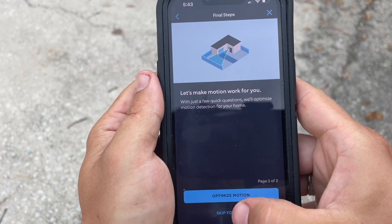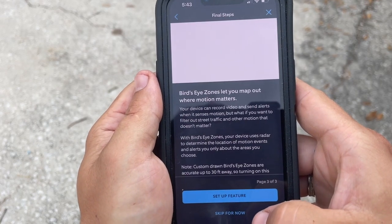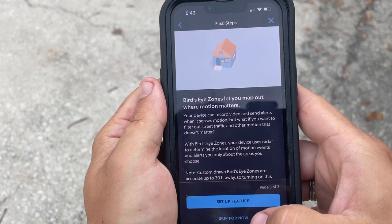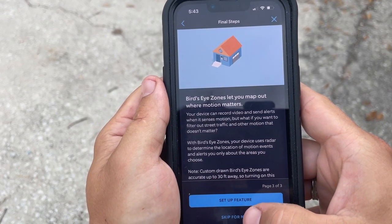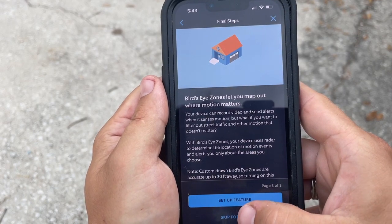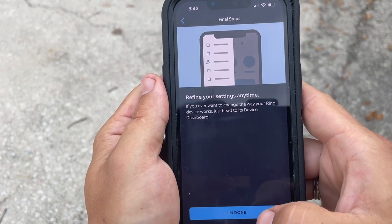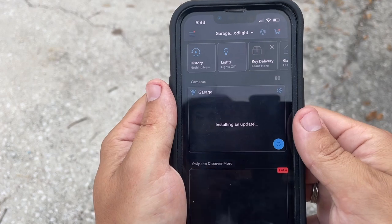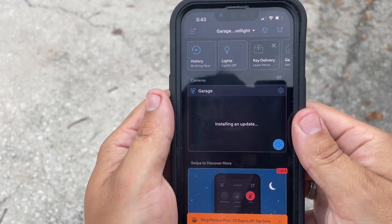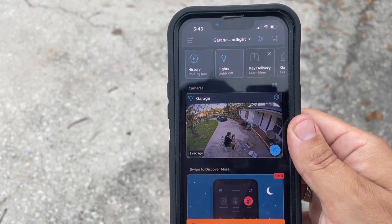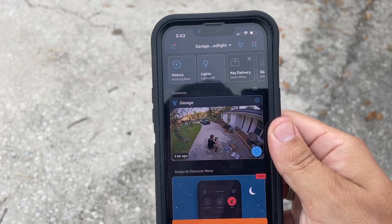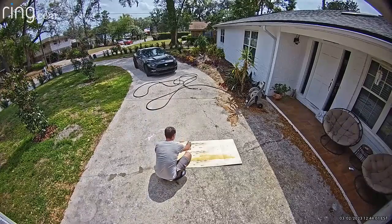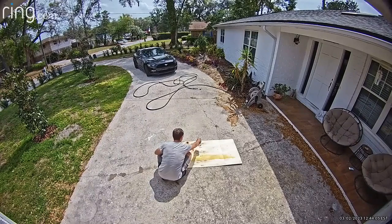Click skip for now. Hit skip for now. And click I'm done. Wait until the update is being installed. Congratulations guys, you just installed your floodlight cam.